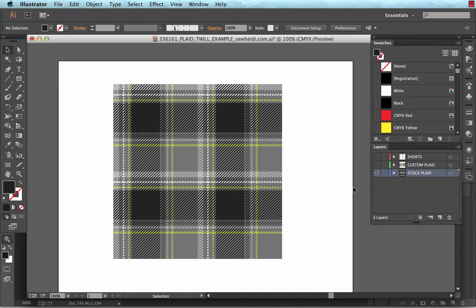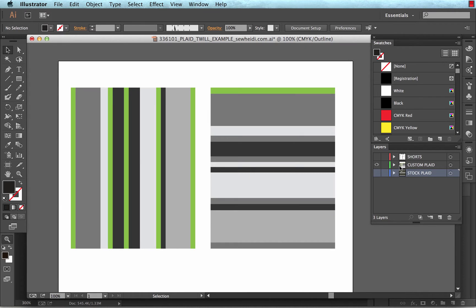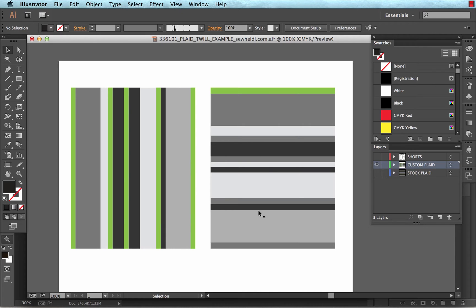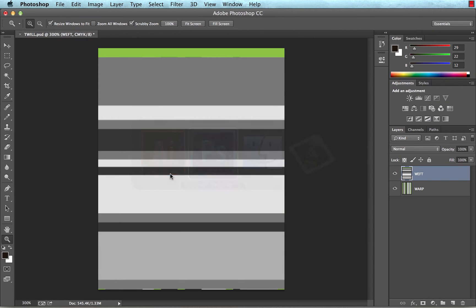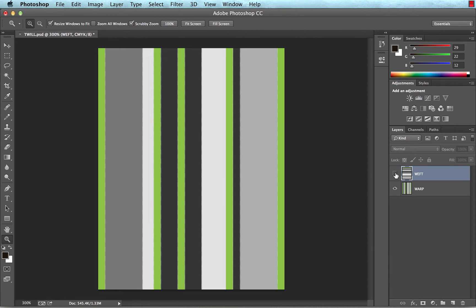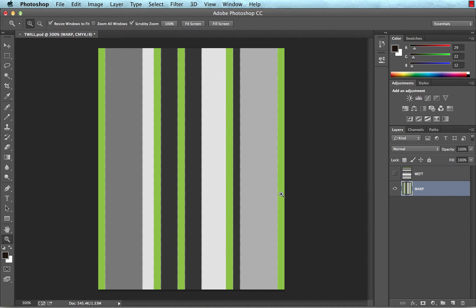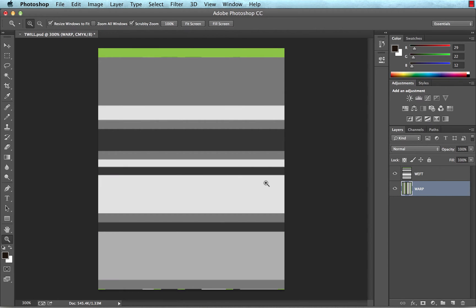I'm going to go ahead and show you how I like to do this. So what I've done is I've created these two blocks, my warp lines, which are the vertical lines, and the weft lines, which are the left to right lines. And I do these in Illustrator because I'm more efficient using Illustrator to do this, but you could do this portion in Photoshop if you wanted. I'll jump over to Photoshop and show you what I've done. I've essentially just pasted those two blocks of color into Photoshop.